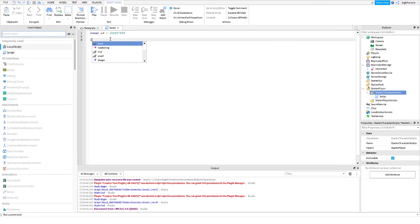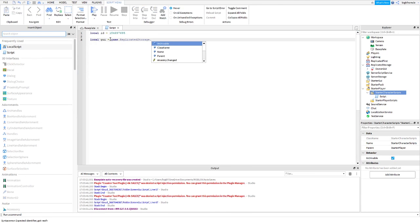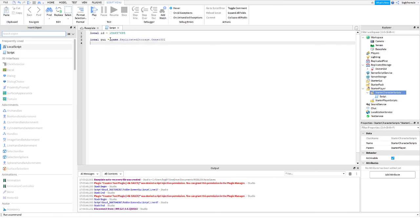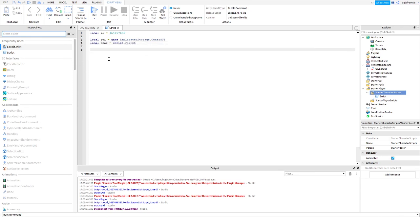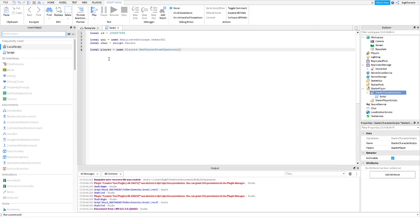Alright, now, Local GUI is equal to Game.Replicated, whichever one you put it into. I put it in ReplicatedStorage, and you're going to reference it, so I did OwnerGUI. Now, you're going to do LocalChar, char is equal to Script.Parent. Now, you're going to want to do LocalPlayer is equal to Game.Players, colon, GetPlayerFromCharacter. We're going to get the actual player, and not the model. In this, you're going to do char, and this is referencing the character, so it knows what player you're trying to get from the character.